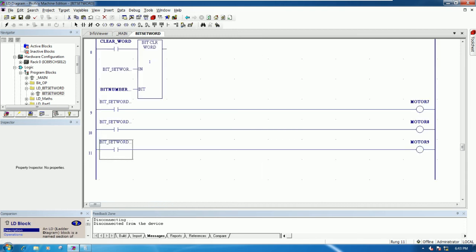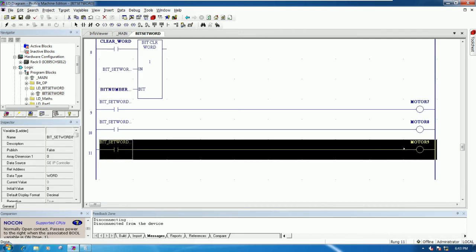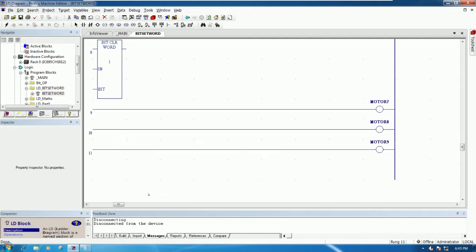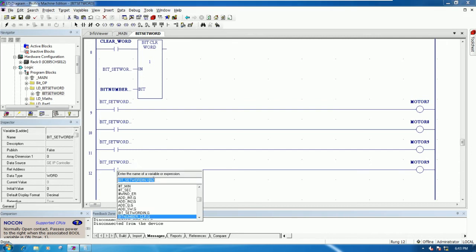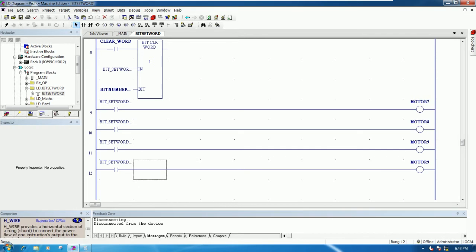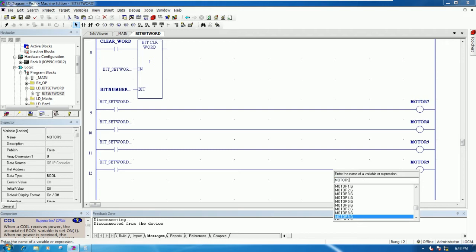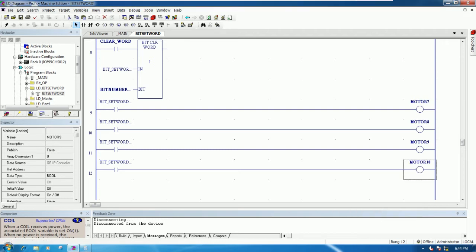The bit numbering starts from zero: index 0 means bit number one, index 1 means bit number two, index 2 means bit number three, and index 3 means bit number four. So motor 9, then motor 10. Let's validate - error zero - save our project and download to the CPU, then test step by step.